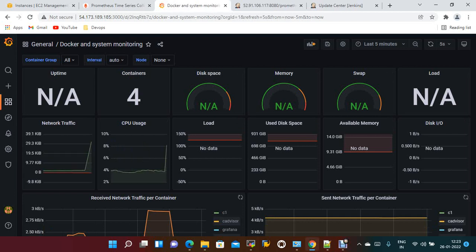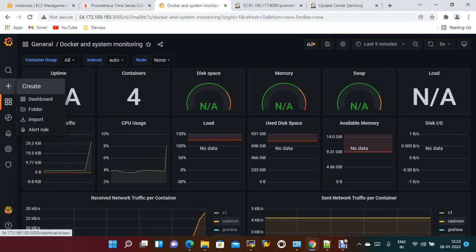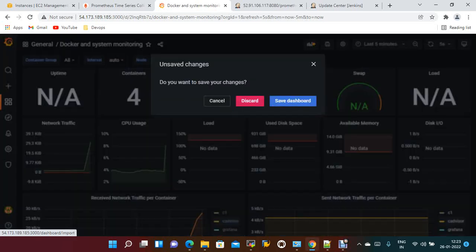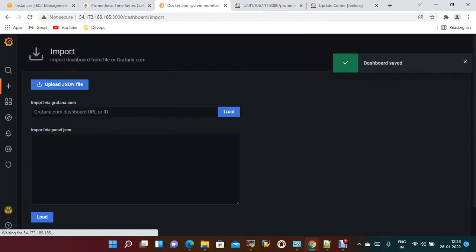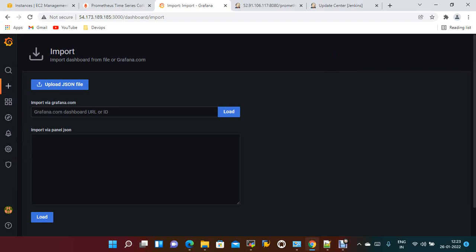Now you just need to integrate with Grafana. Just need to go to import. I am saving the current dashboard. Save the dashboard.